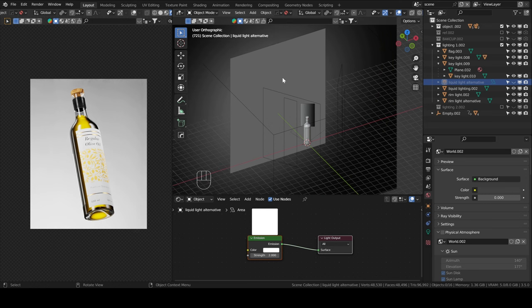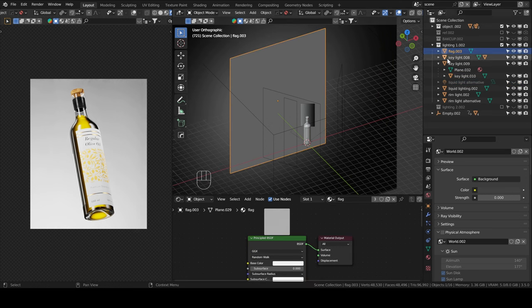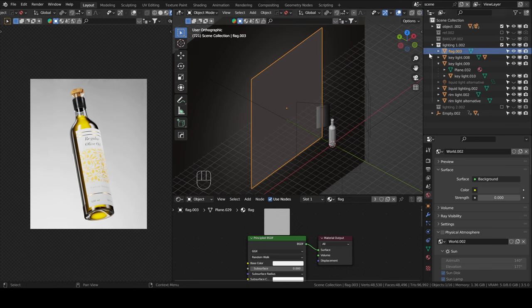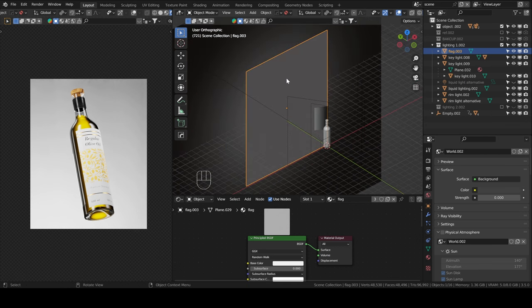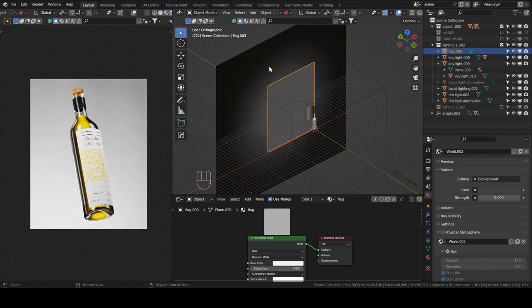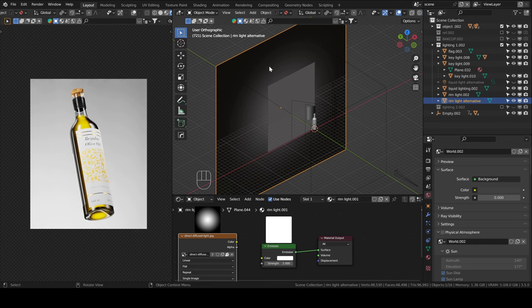And now, if we take a look at the back light, or what I call a rim light. Yeah, I call this flag, but it's just a backdrop. And behind is actually the rim light.